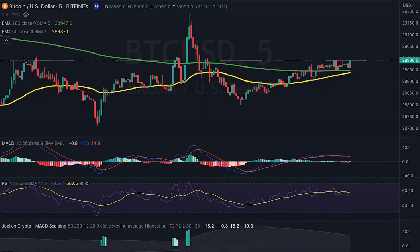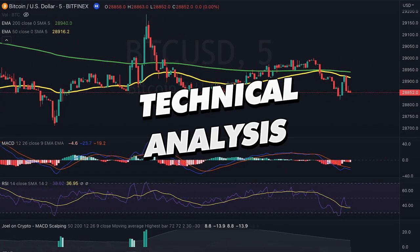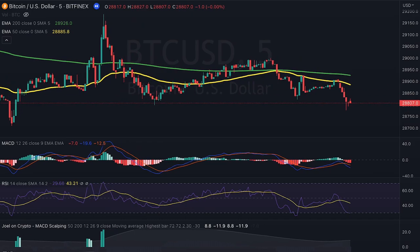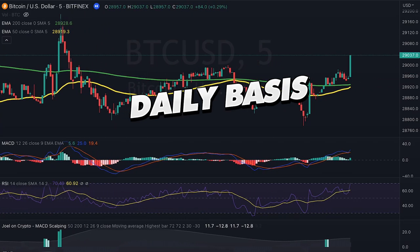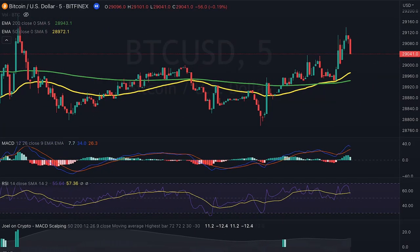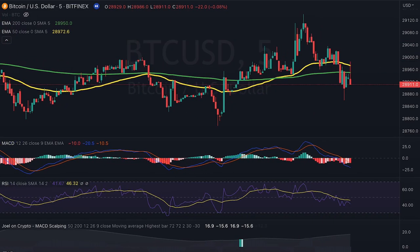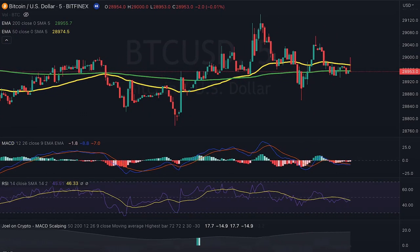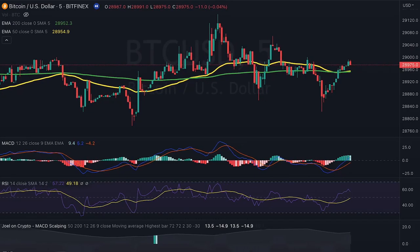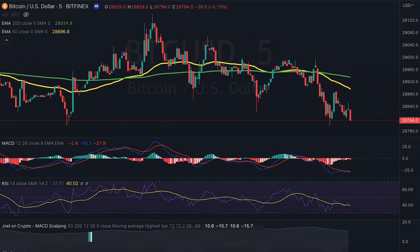Hey guys, in this video I will show you my favorite technical analysis concepts for trading. I personally use these concepts on a daily basis no matter what I'm trading. There are tons of ways to do technical analysis and it can be overwhelming for beginners. After six years of trading daily, these are my absolute favorite technical analysis concepts.